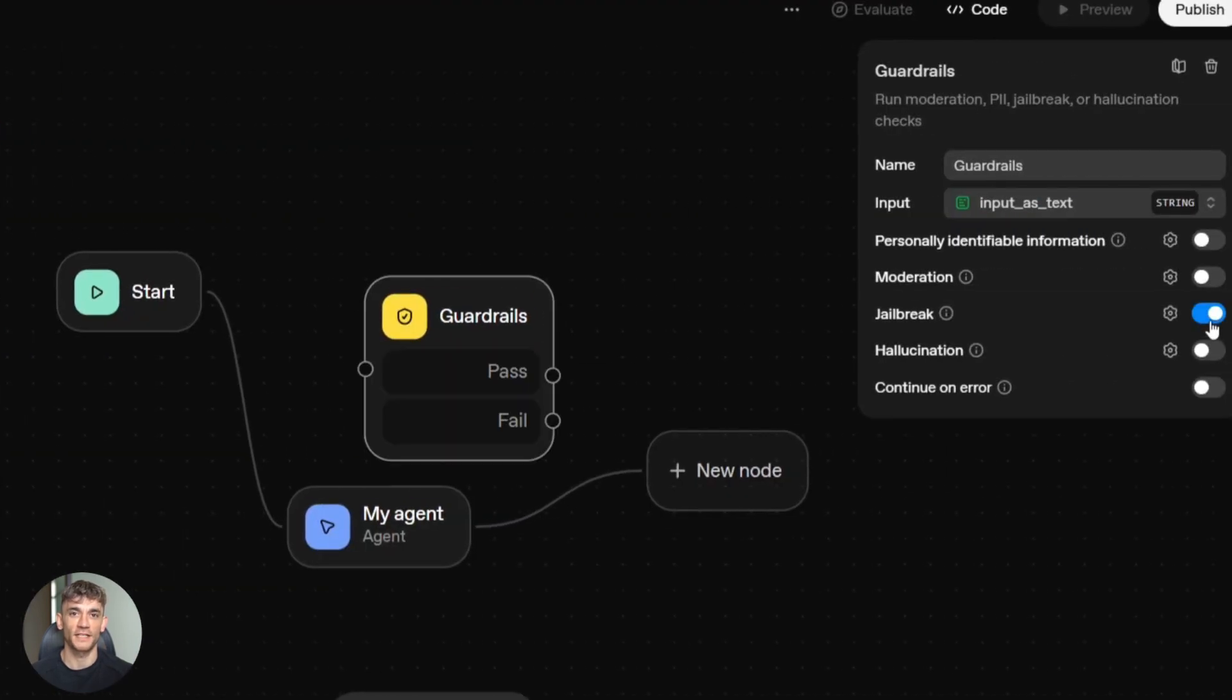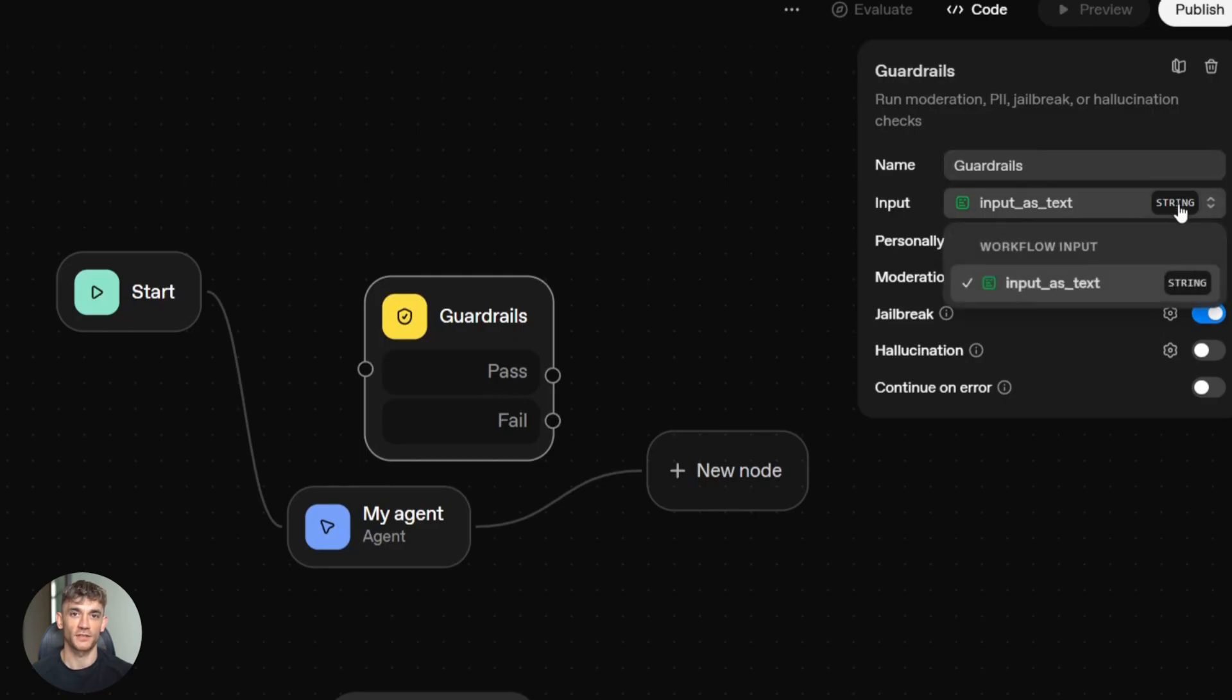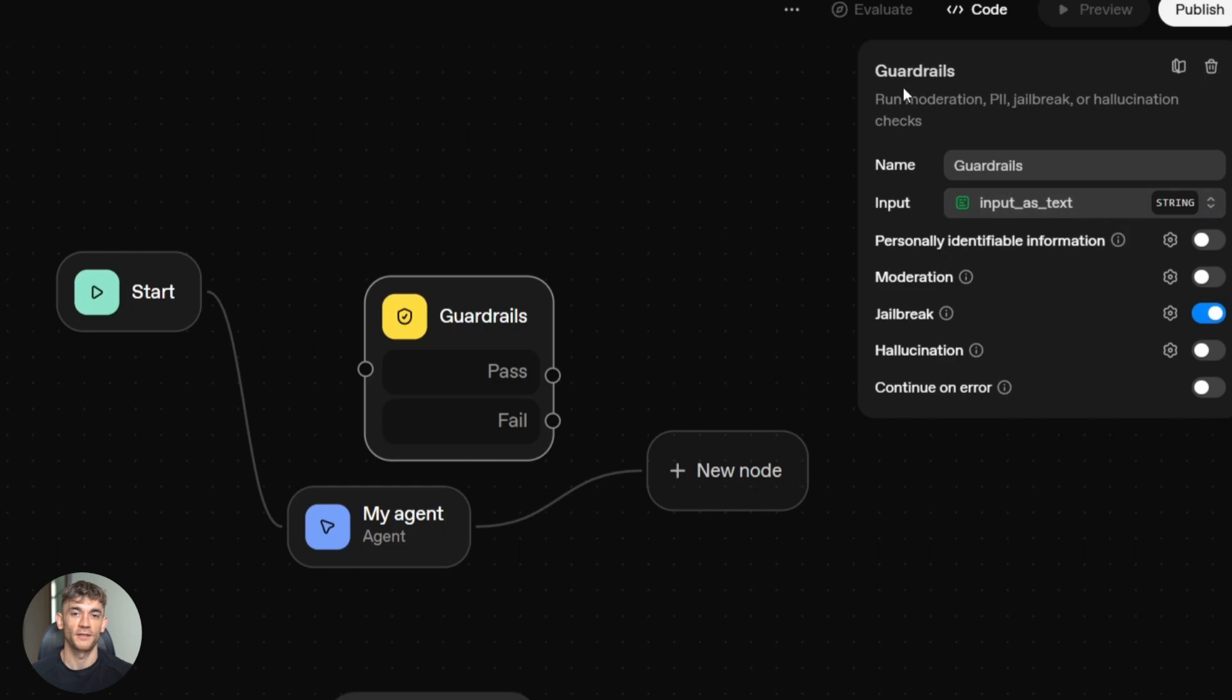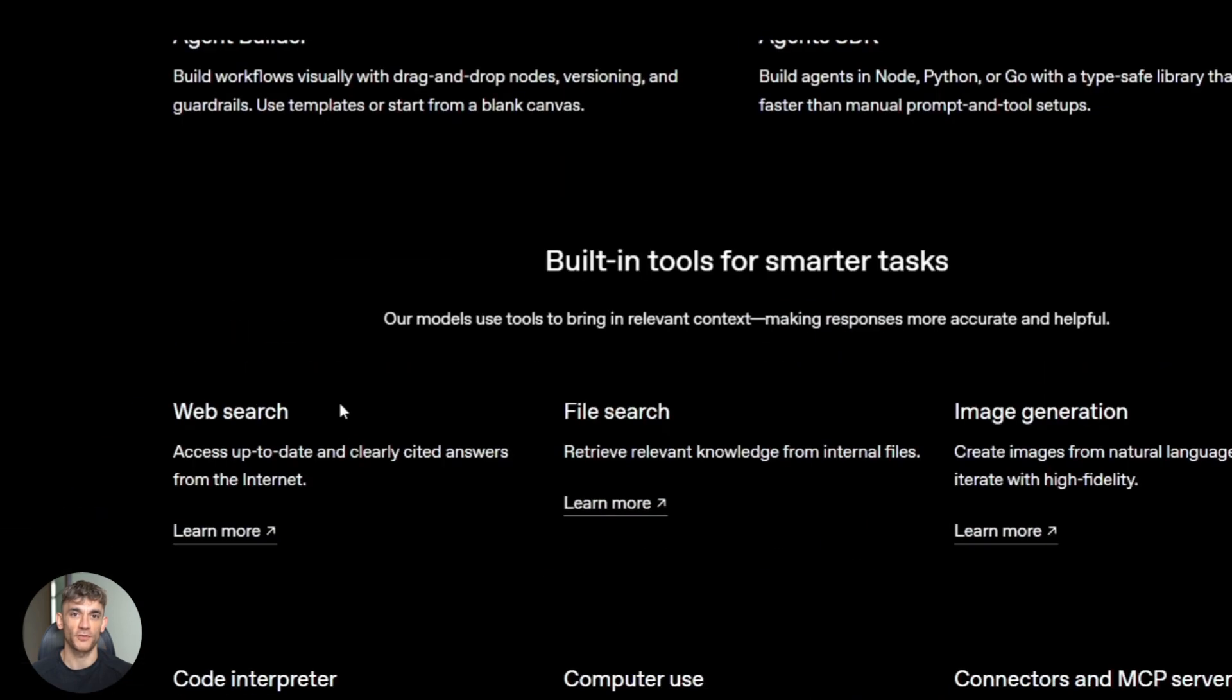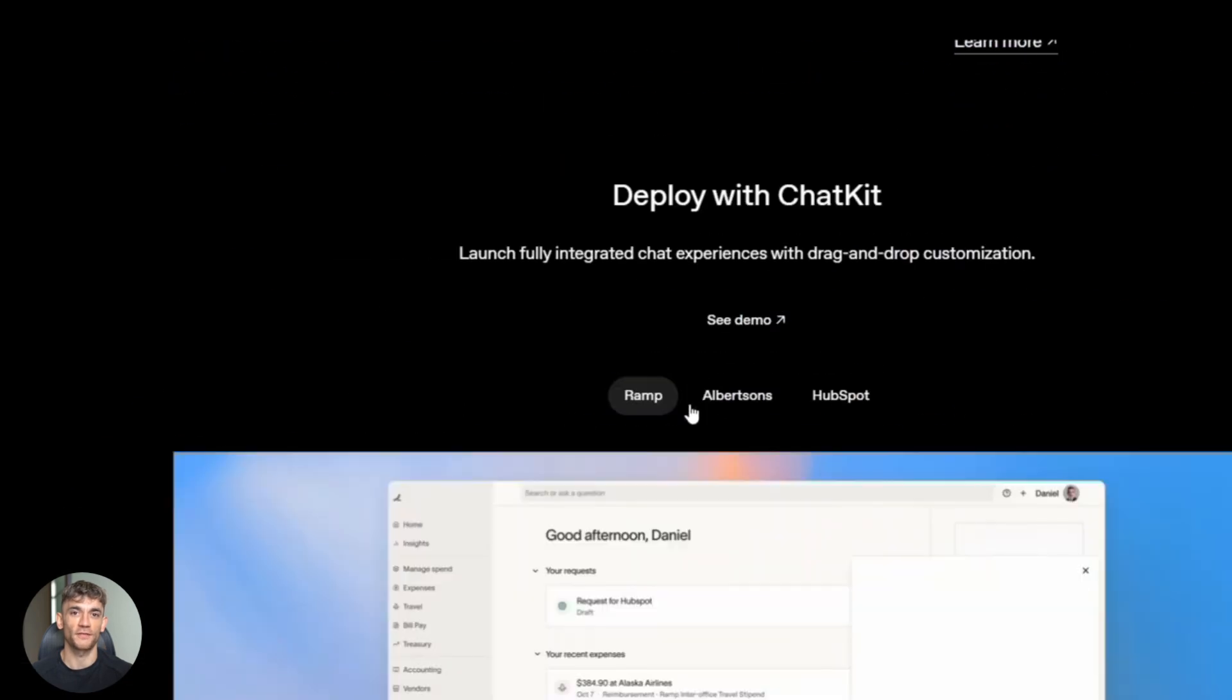OpenAI agent kit: visual builder, drag and drop, chat kit embedding, pre-built connectors, hosted runtime, ChatGPT integration. For product teams and startups who want to prototype fast.